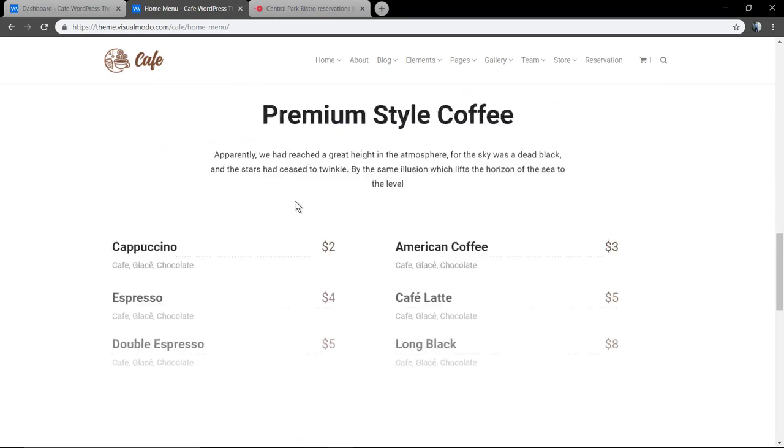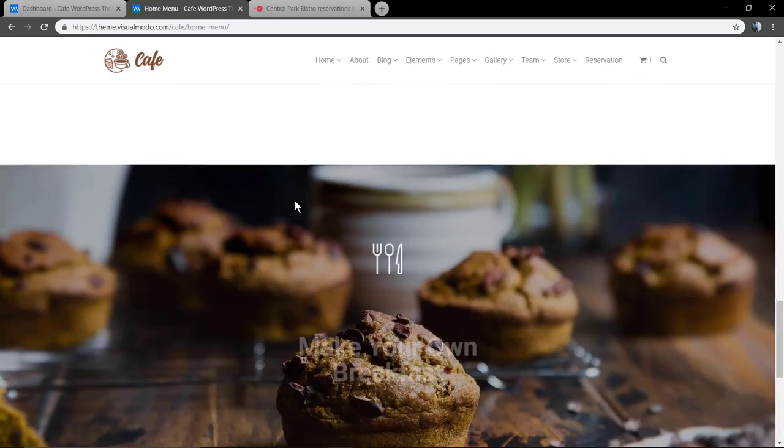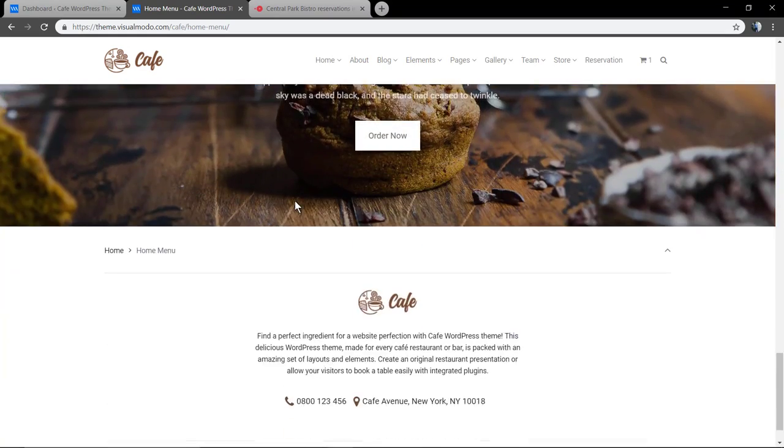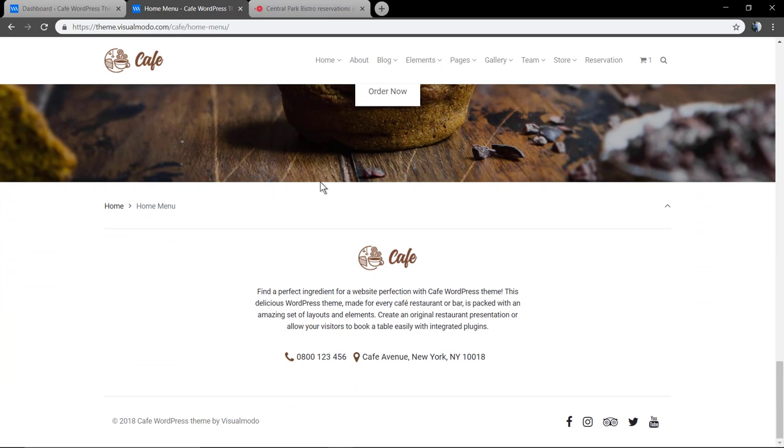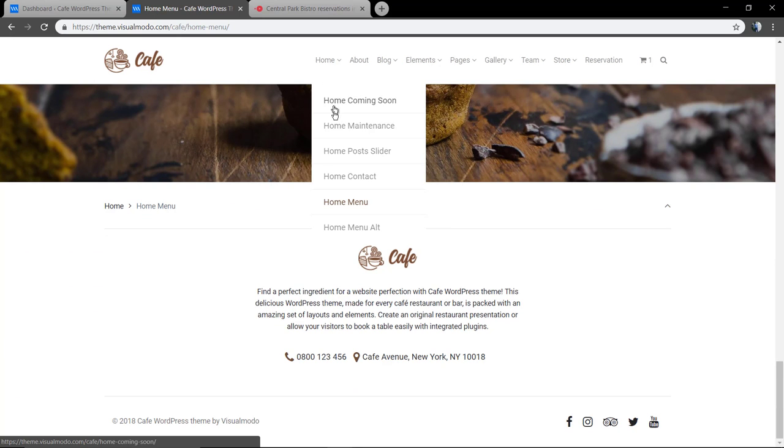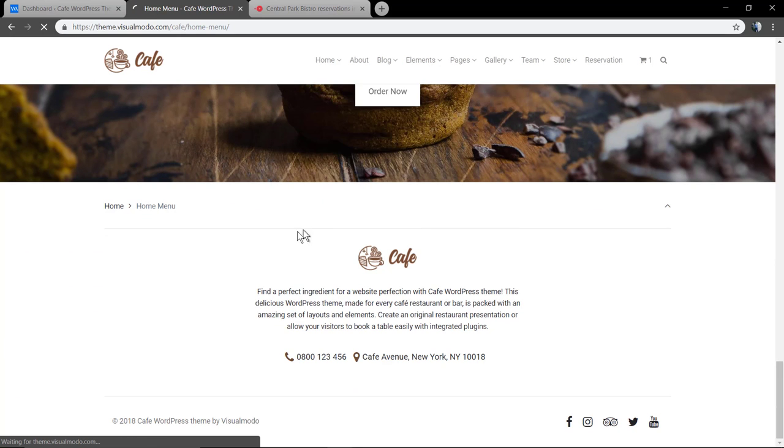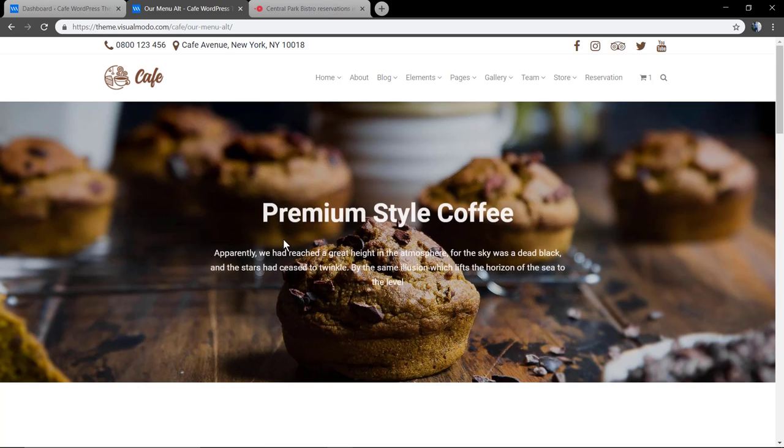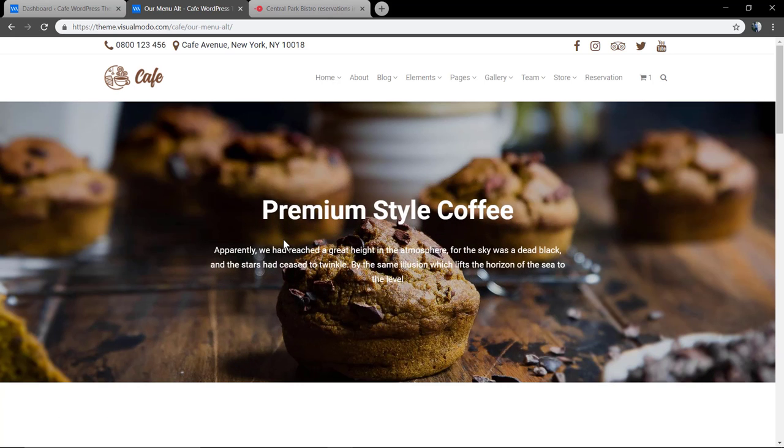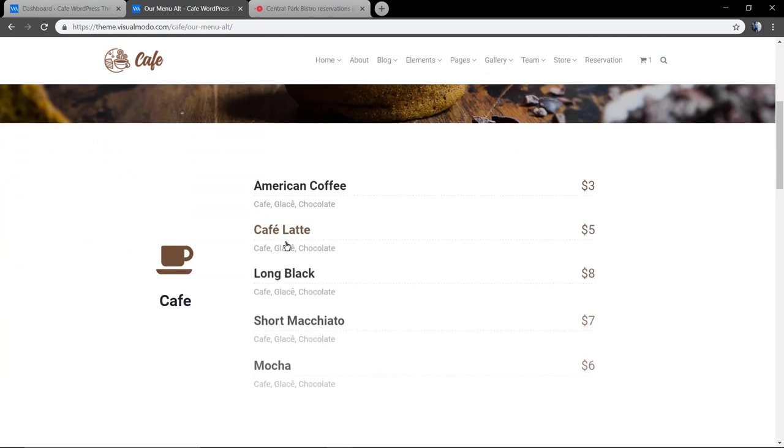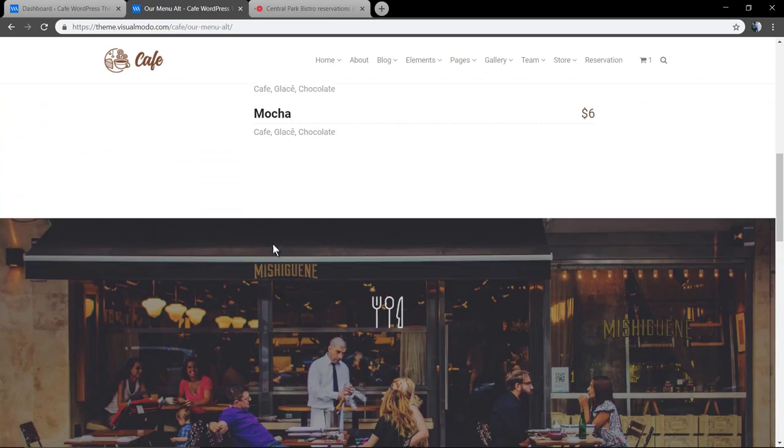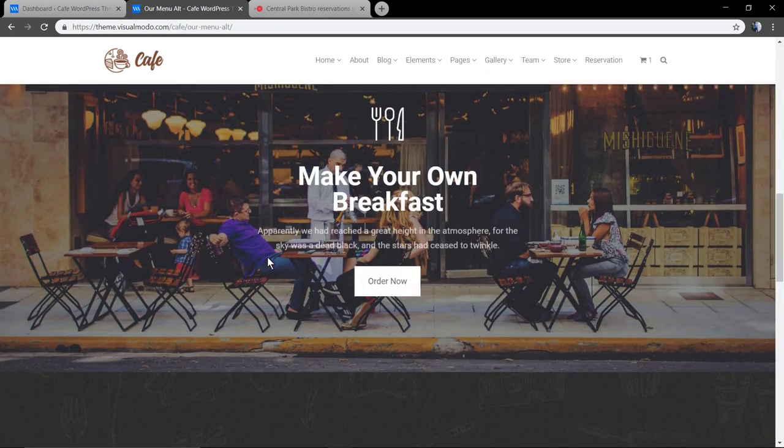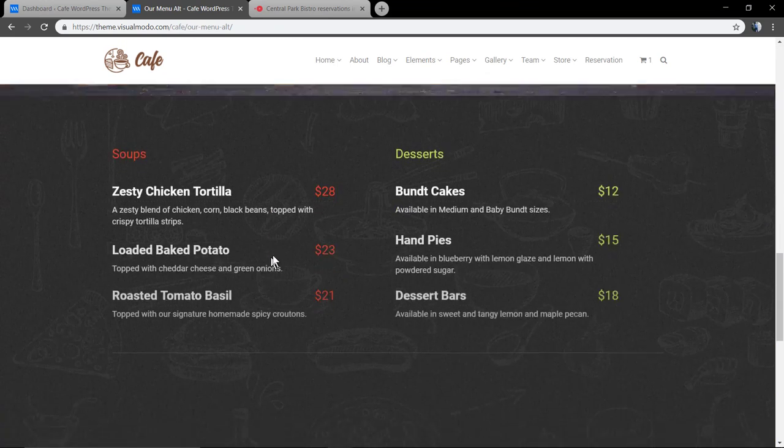And also make use of our exclusive plugins like Visual Elements, for example, and the WP Bakery Page Builder and its Ultimate Add-ons.